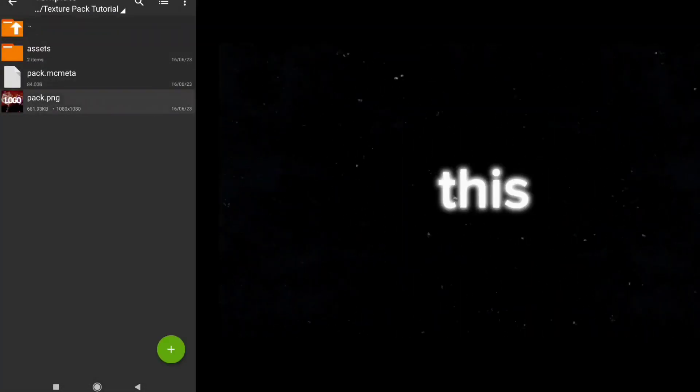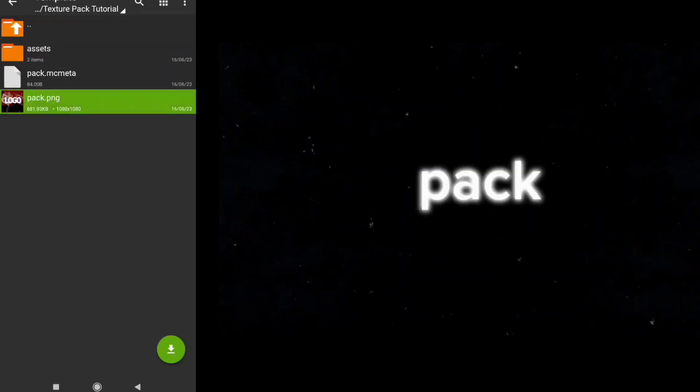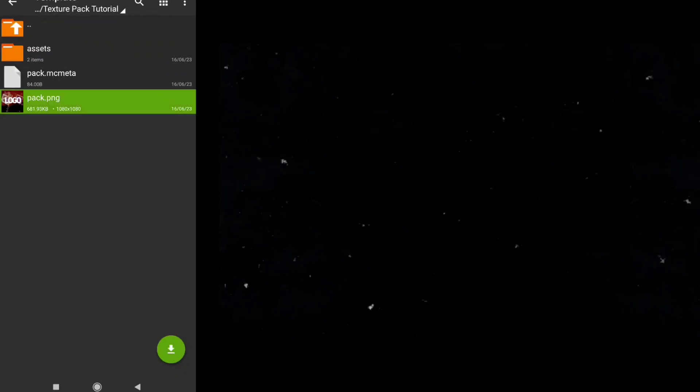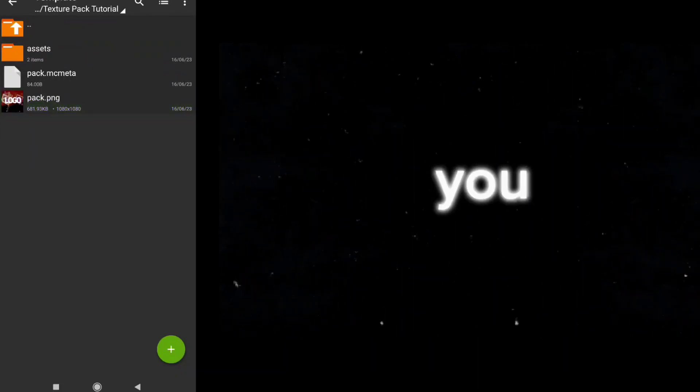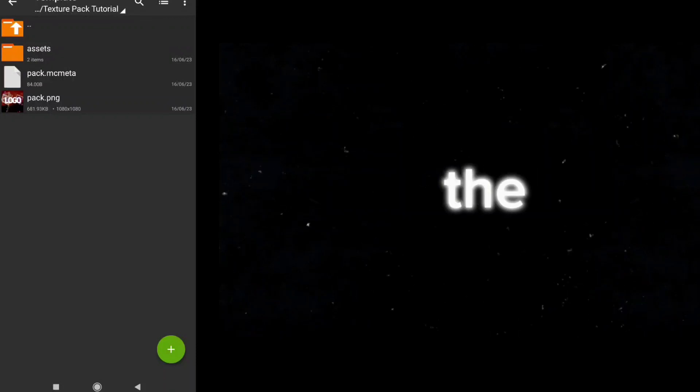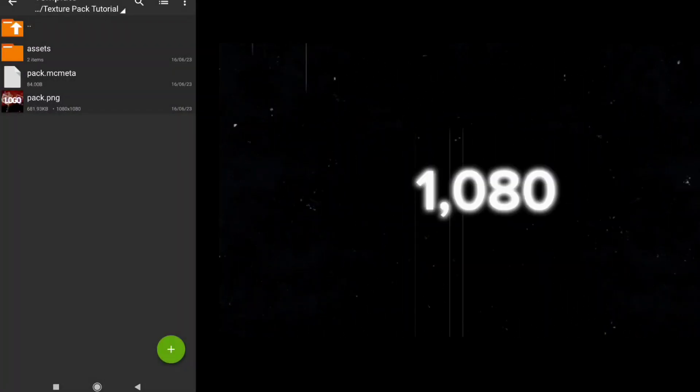Now there is a pack.png, this will be the logo of your texture pack. You can freely add your own logo of your choice but you have to make sure the photo name is correct and it is 1080 by 1080 pixels to work.